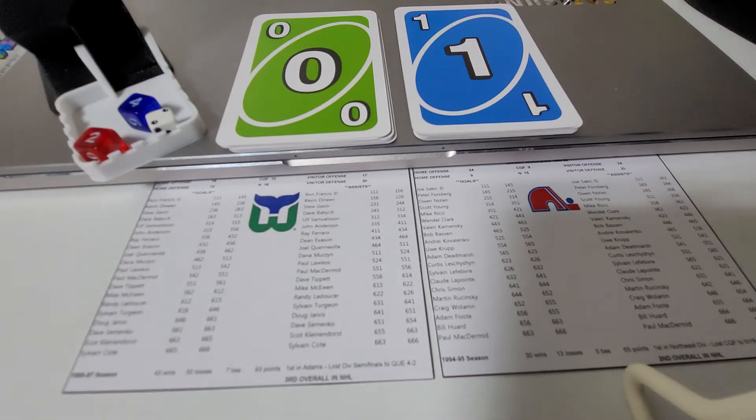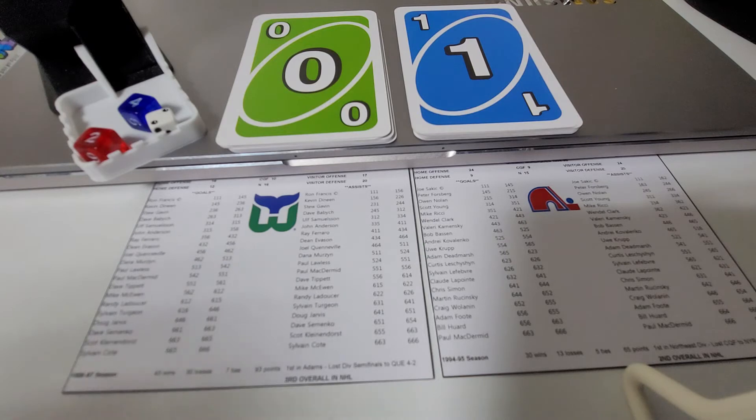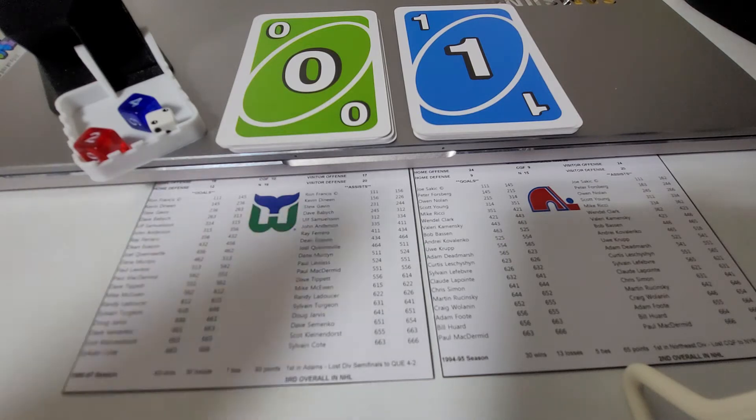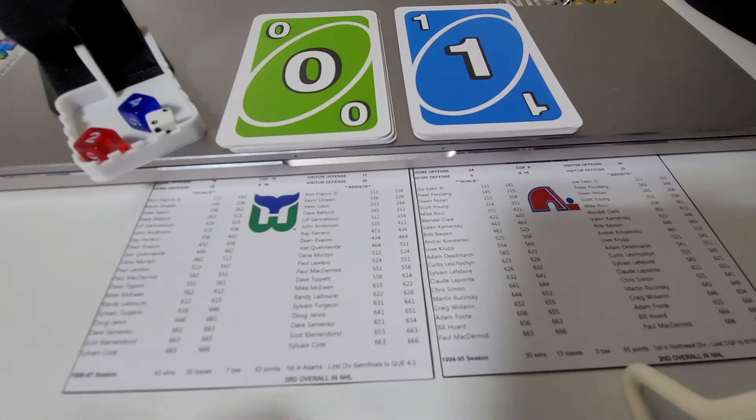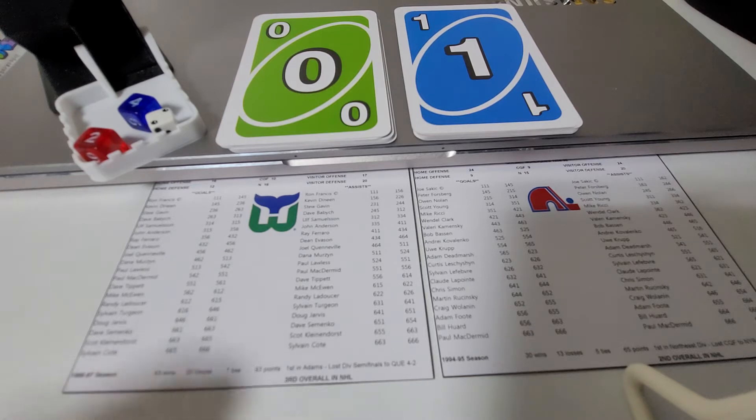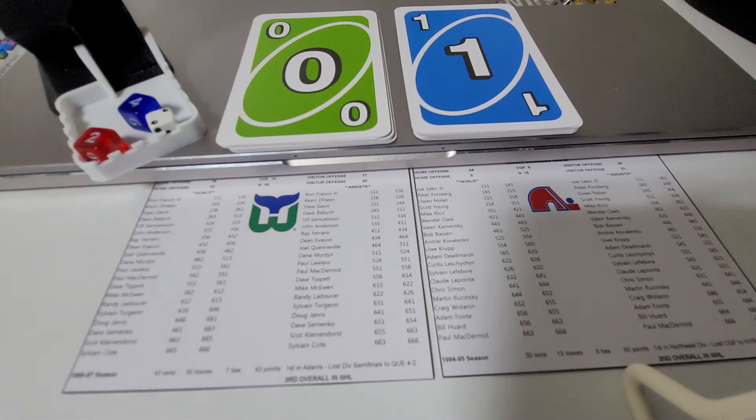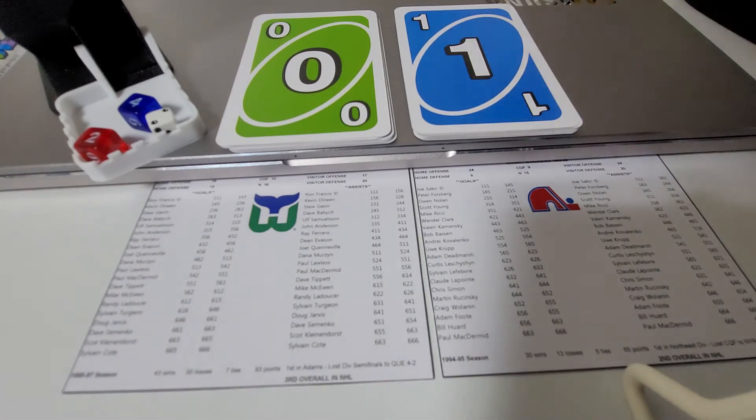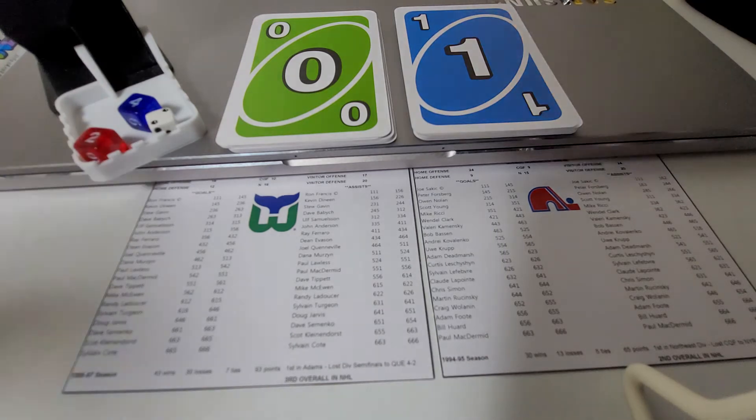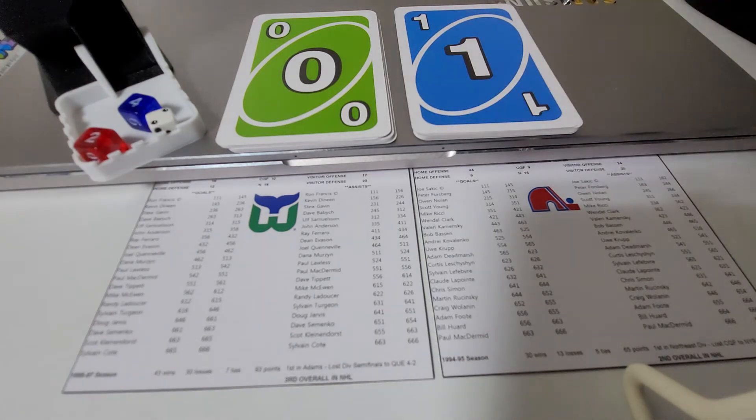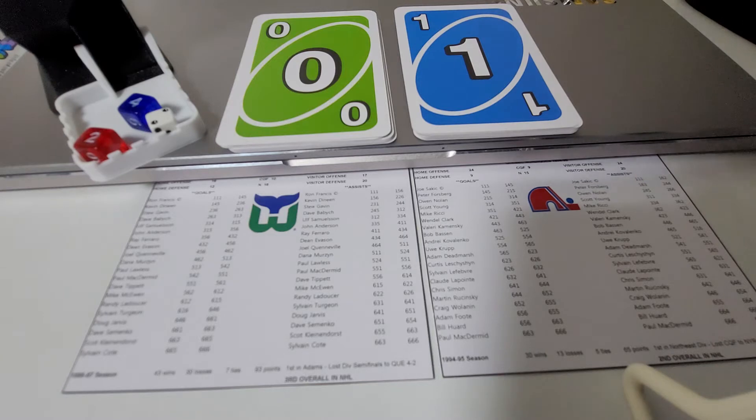The Quebec Nordiques, they were 3-12-1 at the half. They are now 8-12-1, they've won five games in a row, they're looking for their sixth. They have one more home game against the Hartford Whalers, and just for evening things out, scheduling purposes, I decided to go ahead and play that game, this one remaining game here between Quebec and Hartford.